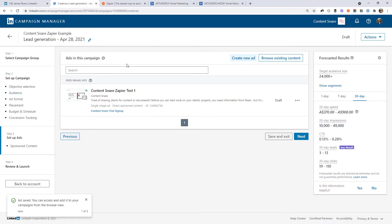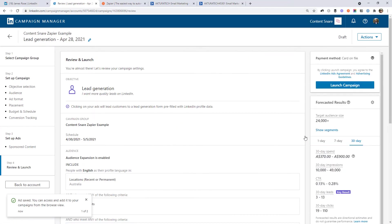For now, that's the only ad I want to create in this campaign. So I'll click next. And here you can launch the campaign. But first, I'd like to set up the automation to make sure this is all going to work.